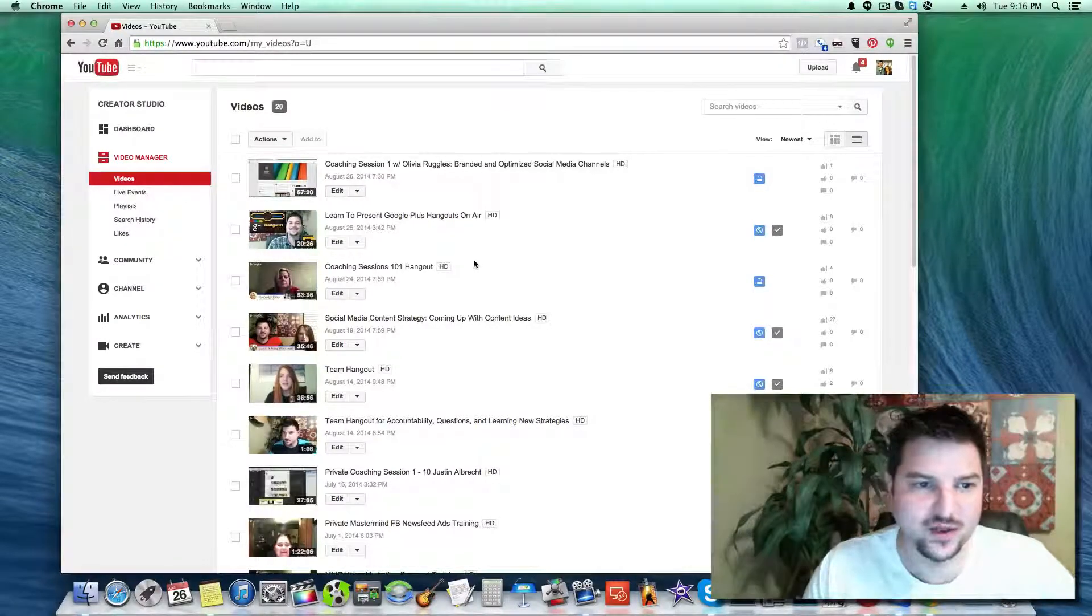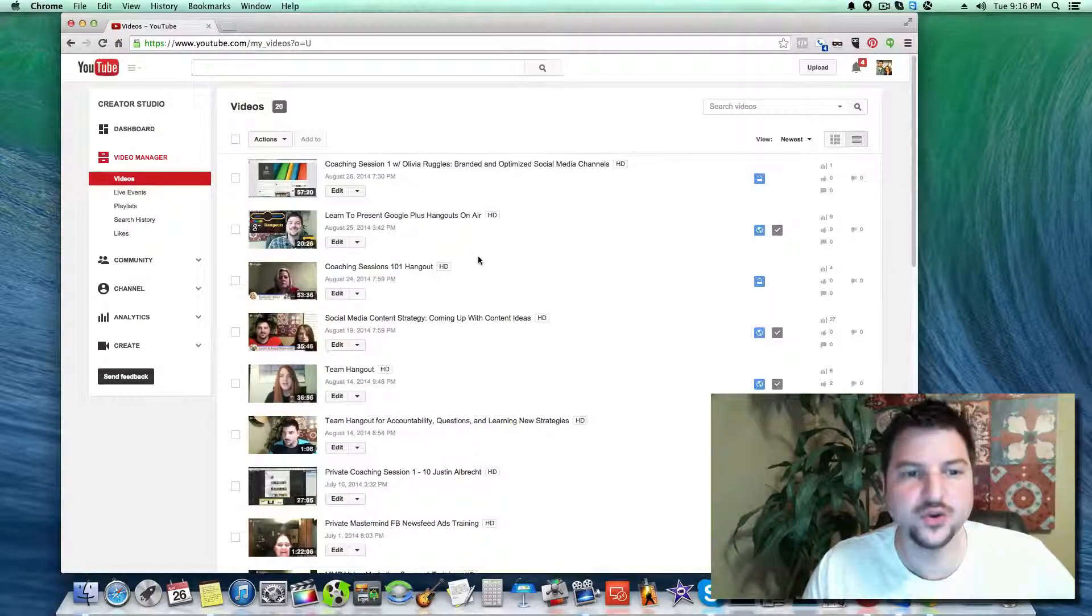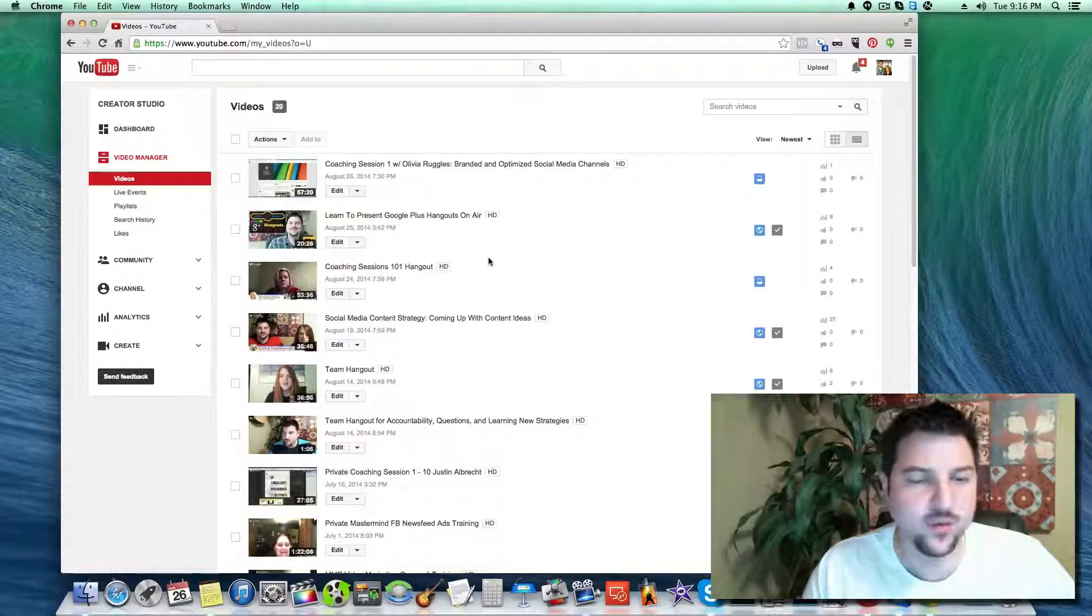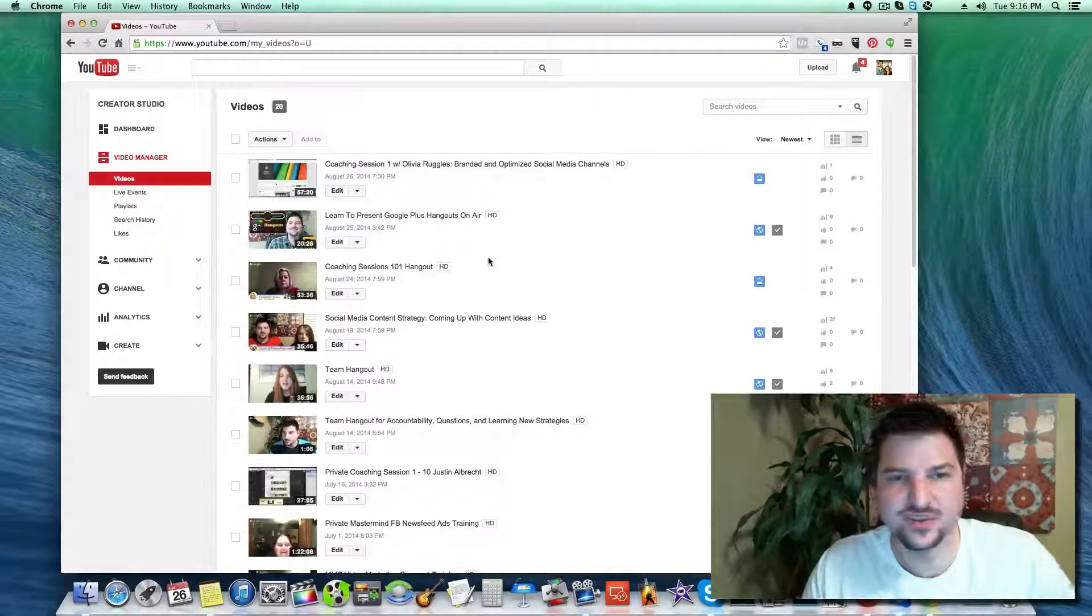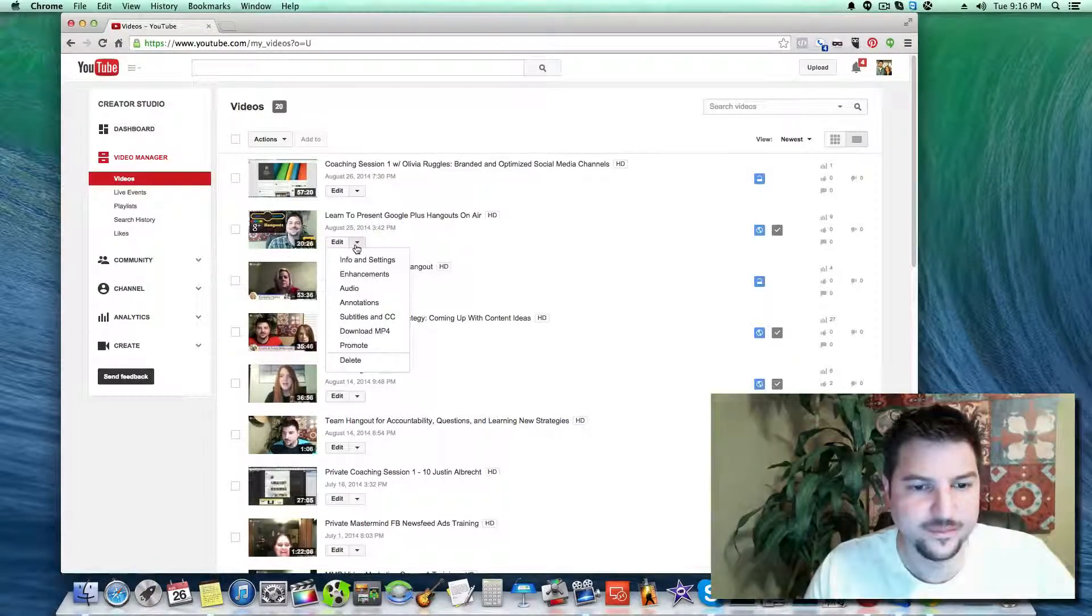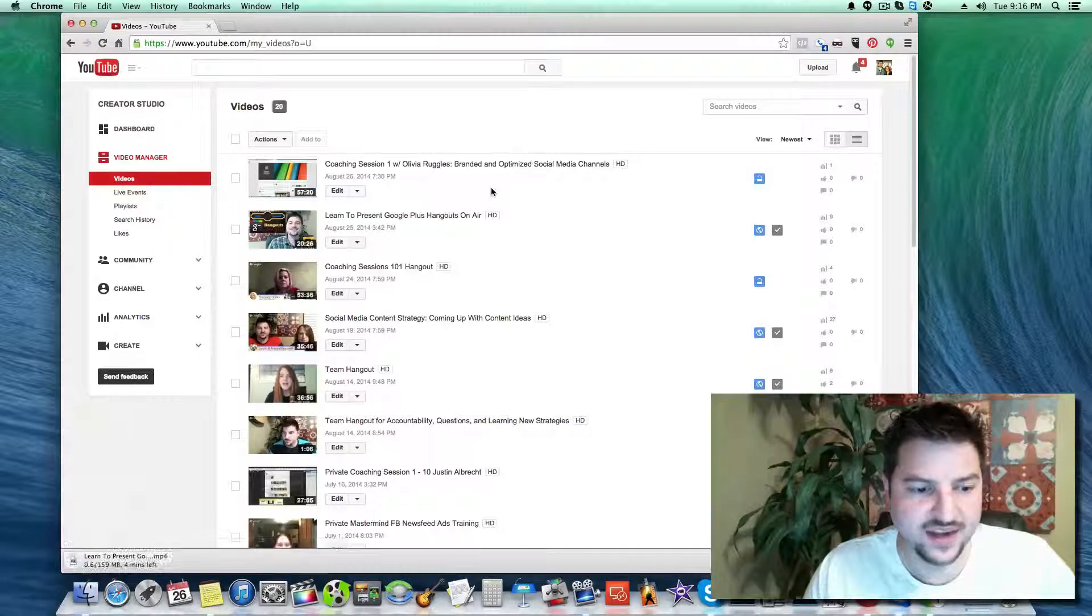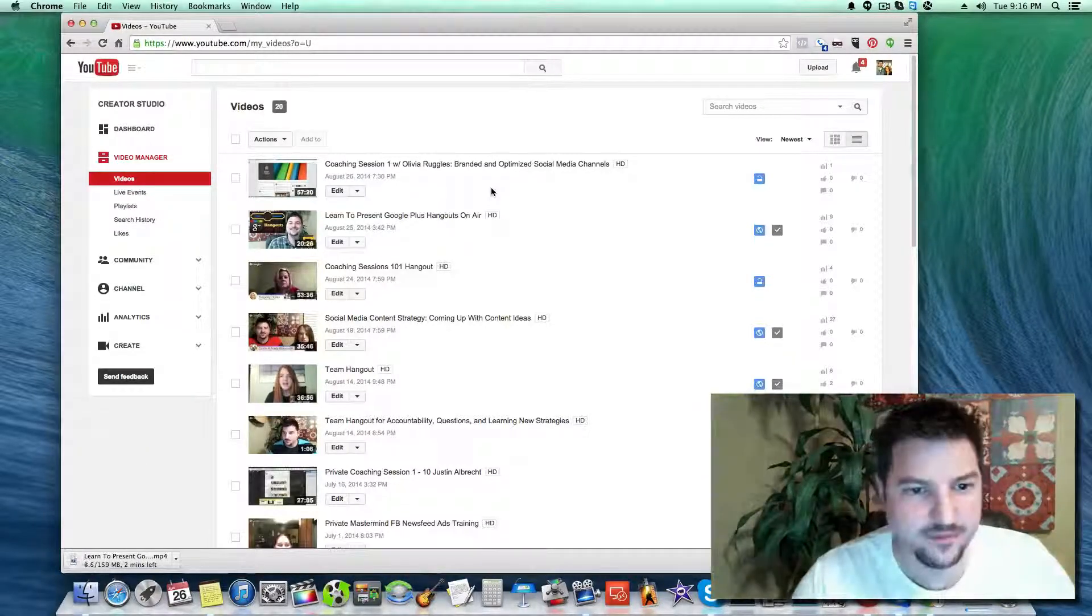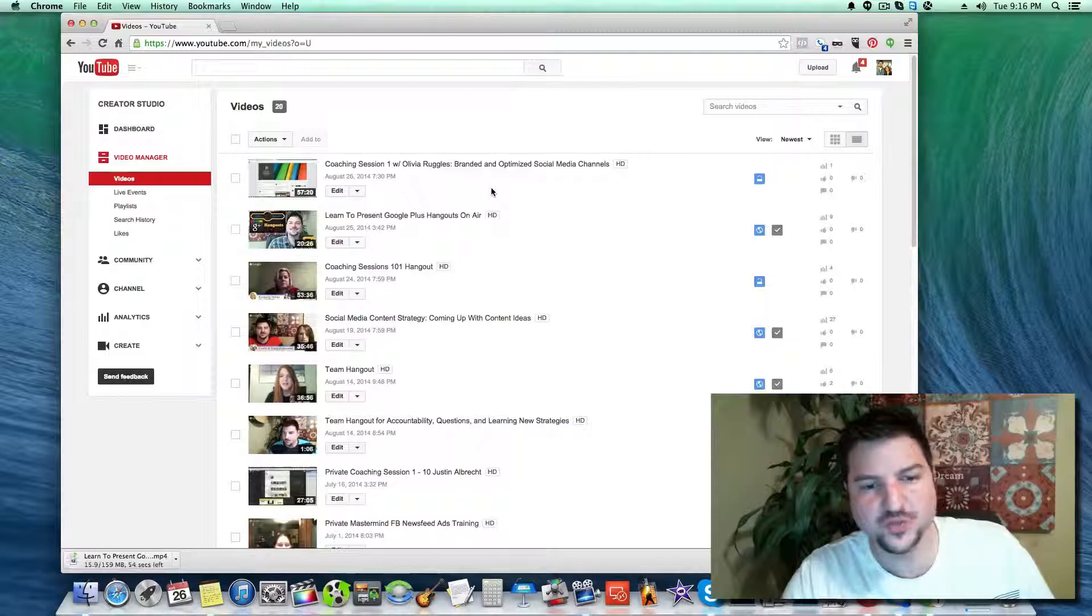You have to be logged into your own account to use this function. We're just going to click on the drop down and download MP4. This will download my Google Hangout that I did yesterday on learning to present Google Plus Hangouts on Air.